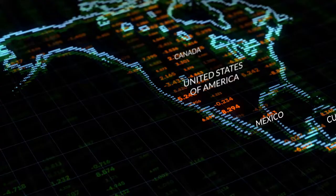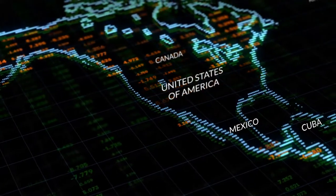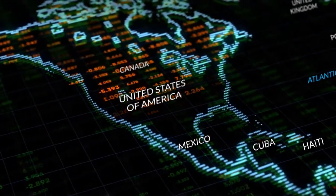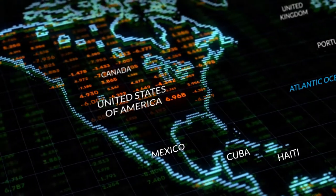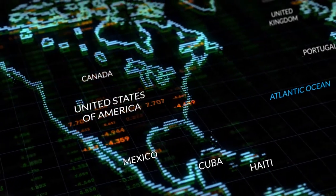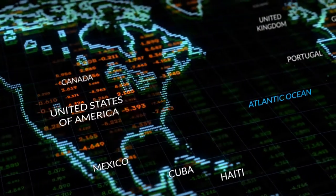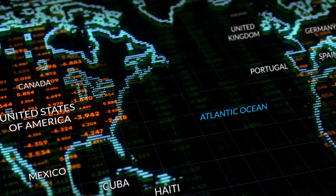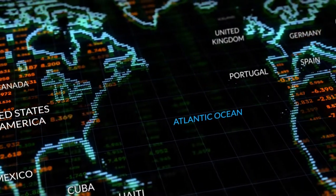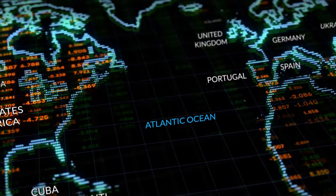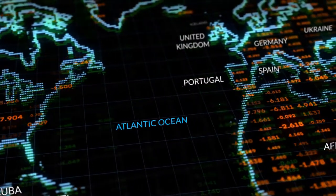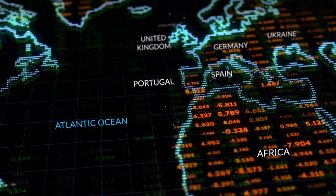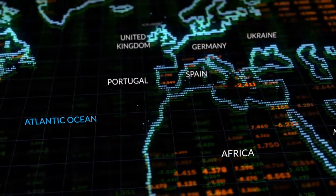A benefit gained from dumping this data to a ROM image is the ongoing preservation of aging and historically important computer and video game systems and the associated software. As the original media and hardware ages, the risk of permanent loss of the data continues to increase.